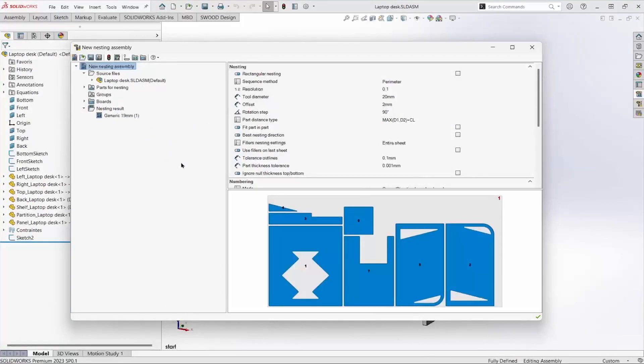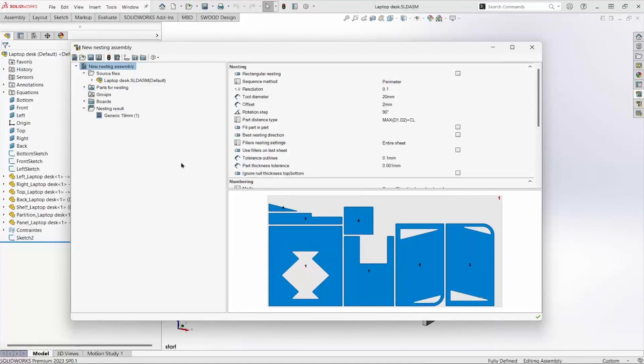The default nesting parameters produce this nest. Now let's take a look at some of the parameters.